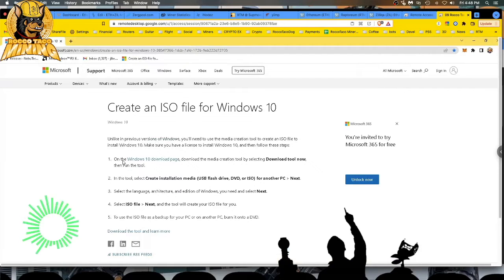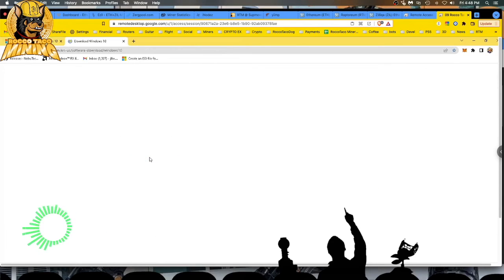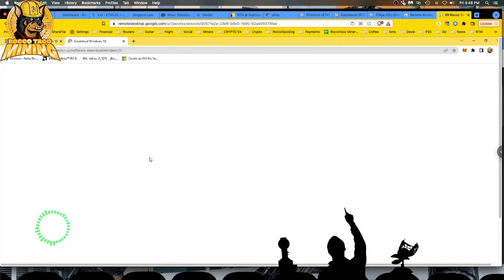Step one: on the Windows 10 download page, you want to download the Media Creation Tool. That is your friend. Click on it — it might take a little bit to come up. It's a bit slow.